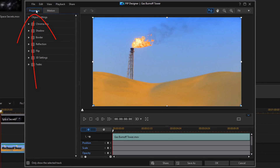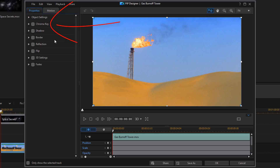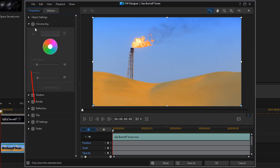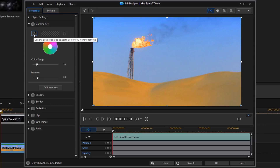Once that opens up, you want to make sure that you're on the Properties tab. Once you're on the Properties tab, you want to go to Chroma Key. And then you want to check the Chroma Key box to enable it. Next, you should click on the Eyedropper tool, which will let you select the color that you want to remove.